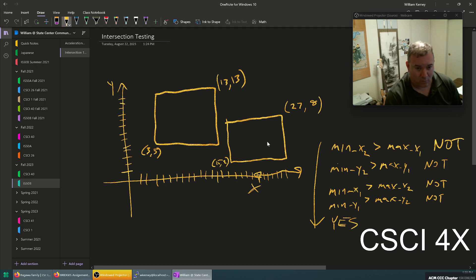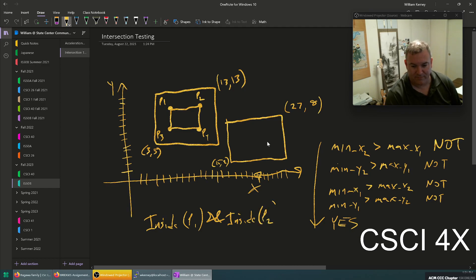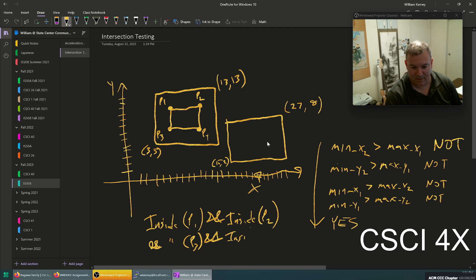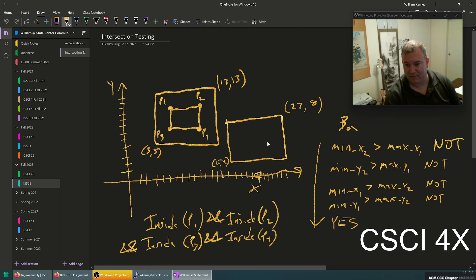Now if you want to see if something is completely within one rectangle, let's say you have a function called 'inside'. If you have points p1, p2, p3, and p4, and inside(p1) and inside(p2) and inside(p3) and inside(p4) are all true, then this rectangle is inside the other rectangle.